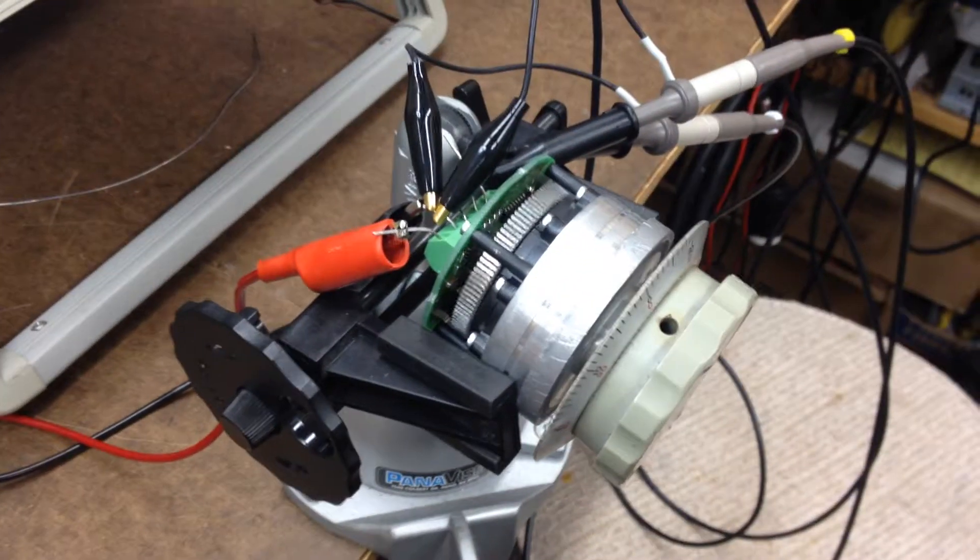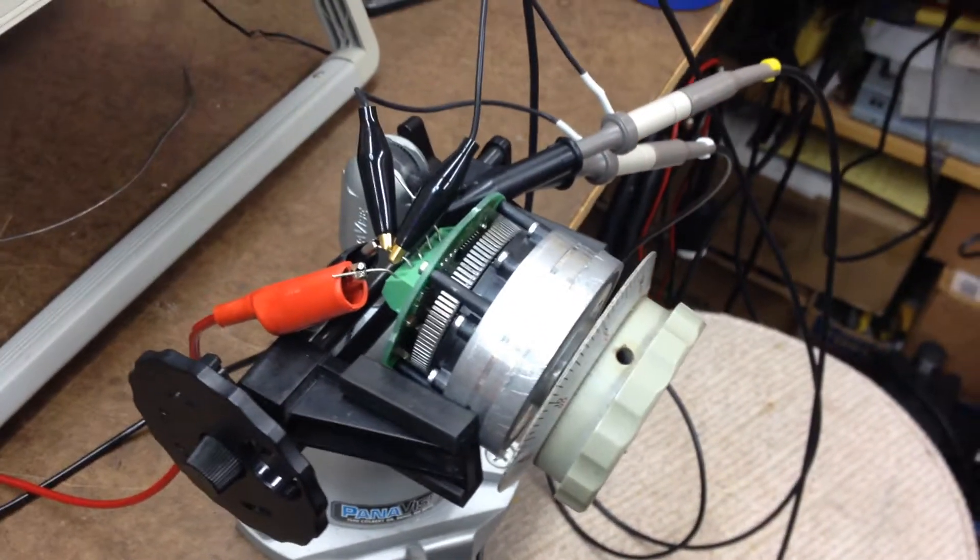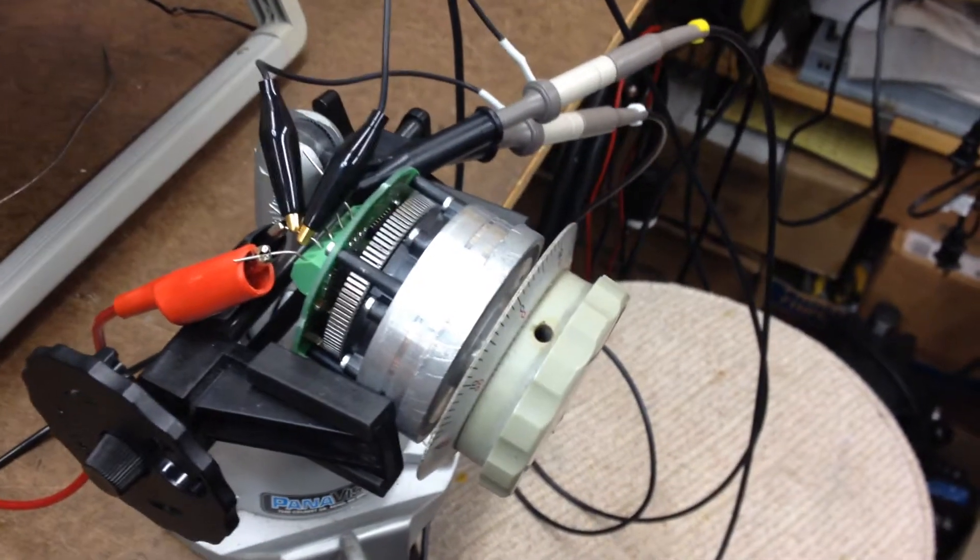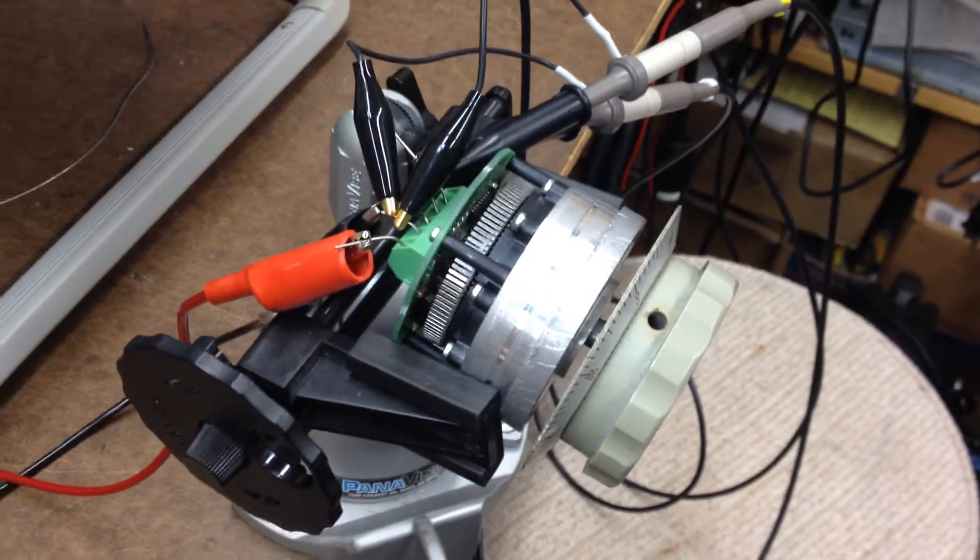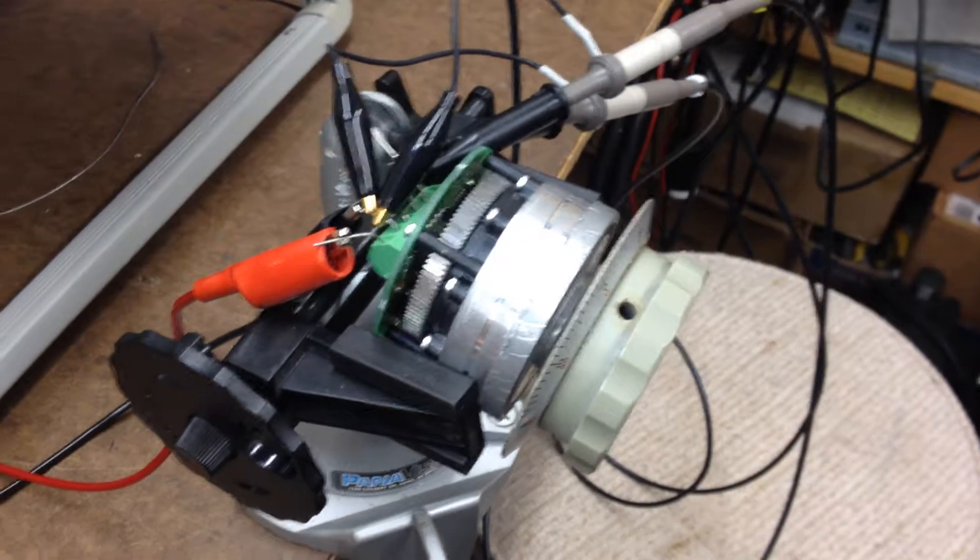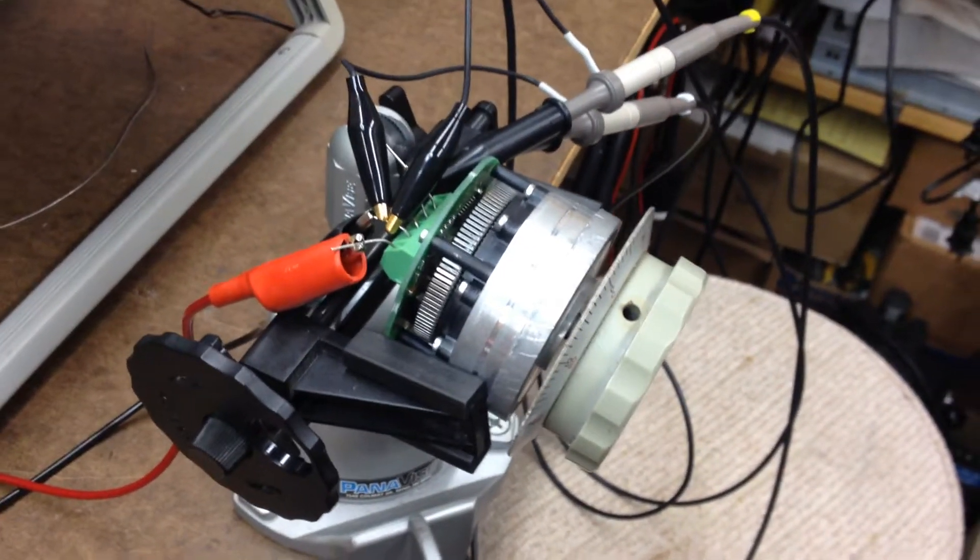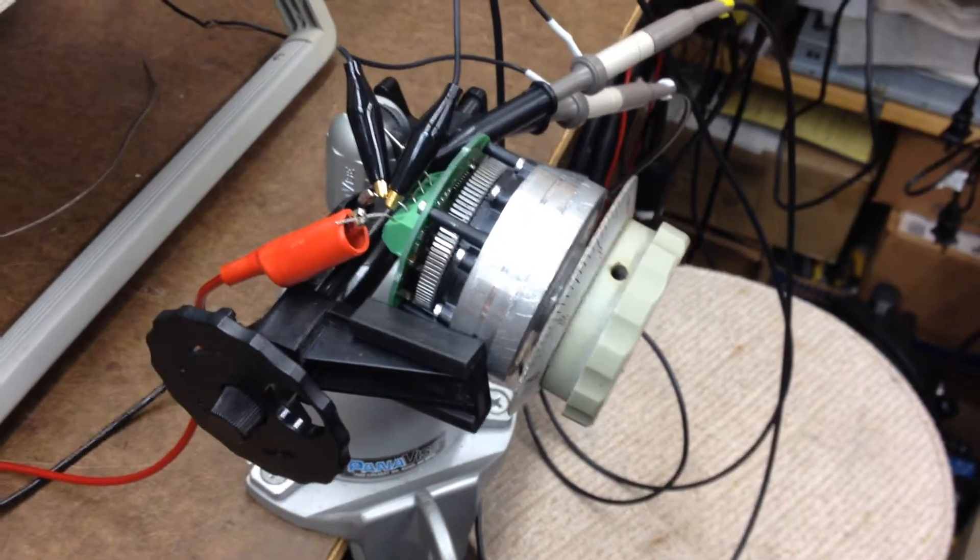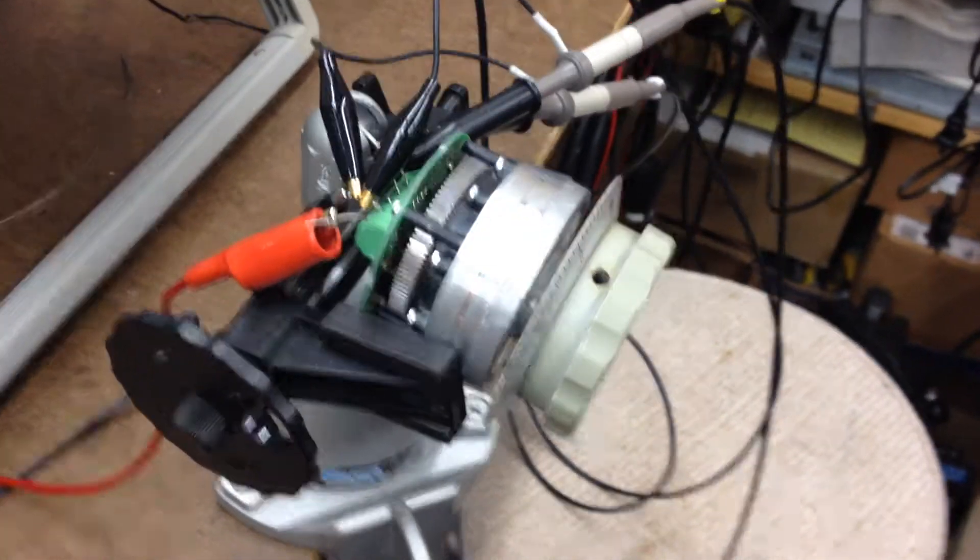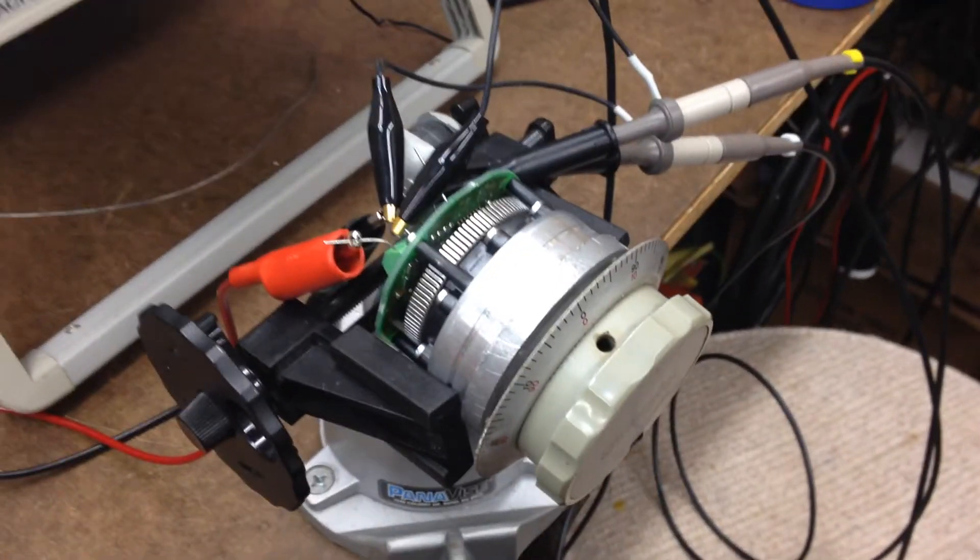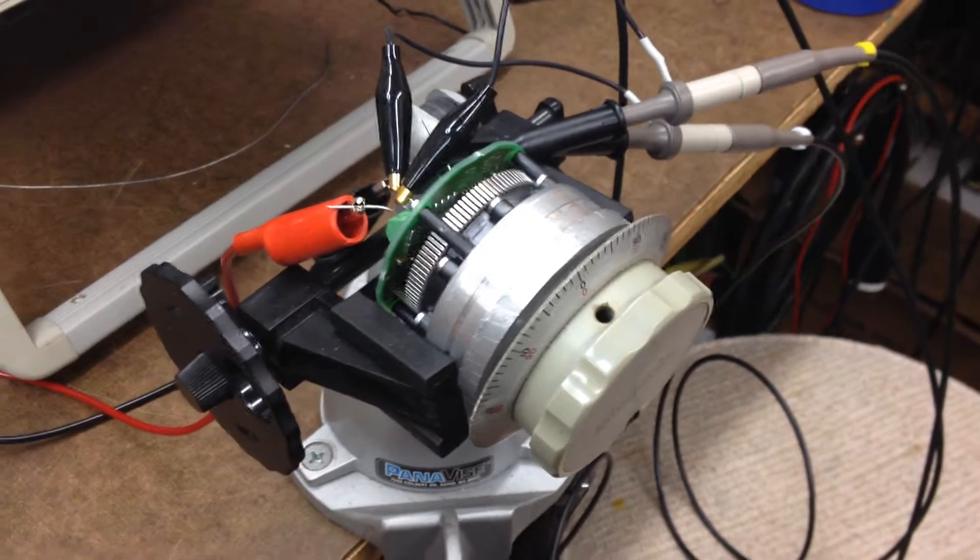I looked on eBay and found that these things were going for three to four hundred dollars used, six hundred dollars new on the manufacturer's website. I'm still okay with that because I wasn't going to sell this.